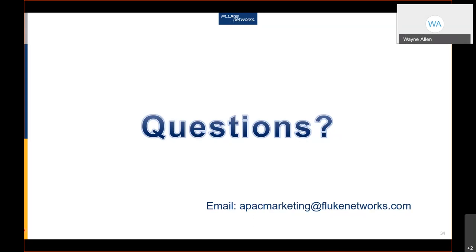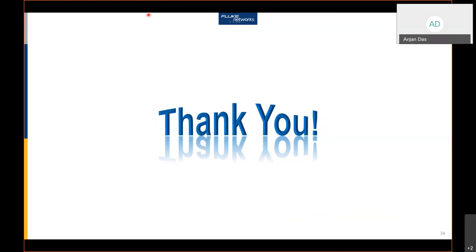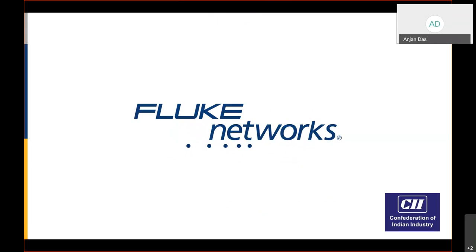We'll close the session now as we've exceeded our time. Any further questions can be emailed to our team and colleagues in India, who will personally answer them. Thank you very much to Mr. Wayne Allen for such an insightful session, and thank you to all participants for making this session a success. If you have feedback or would like to connect with Fluke Networks, you can write to us at akriti.kumari@cii.in. Thank you one and all.